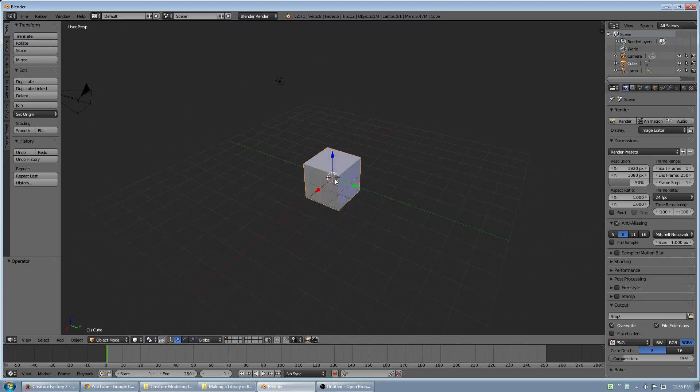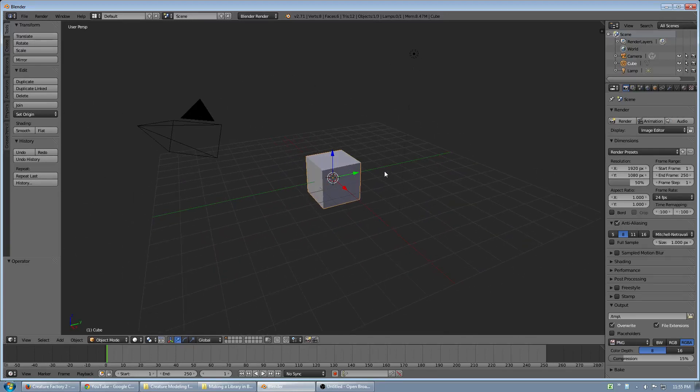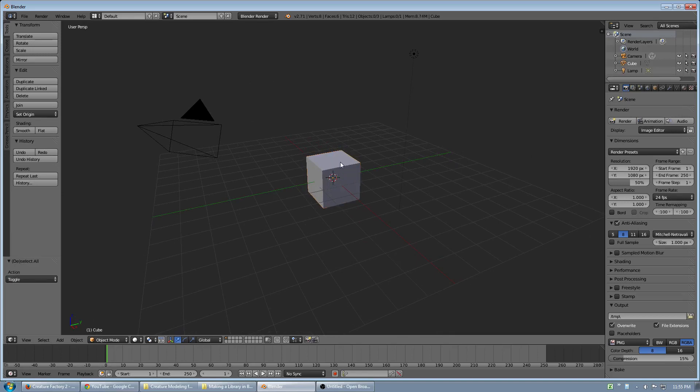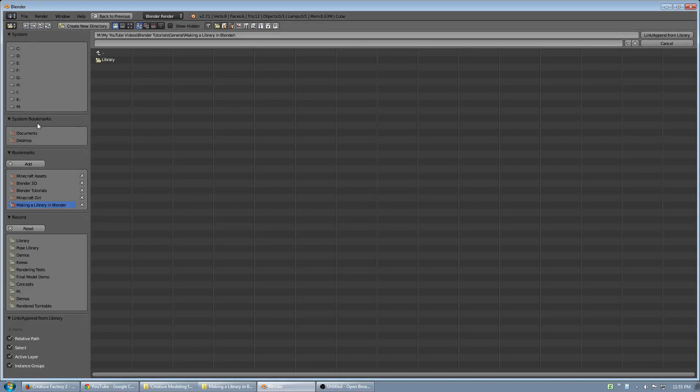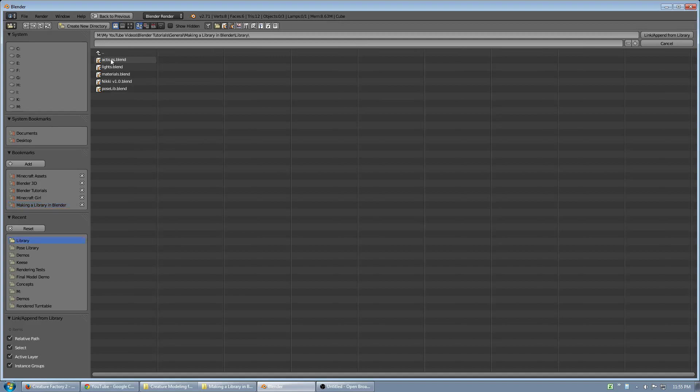Here I have a blank scene, and what I'm going to do is link in an element. I've already navigated to it. It's just a folder I created on my computer called Library. And in it, I've saved some blend files.